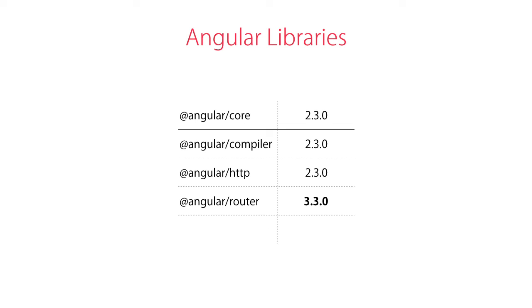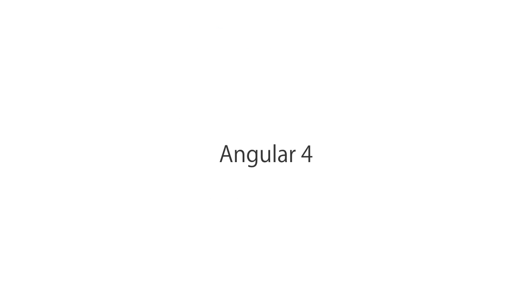Now, all these libraries were versioned the same, except the router library. So in order to align these versions and avoid confusion in the future, Angular team decided to go straight to Angular version 4. So in a sense, Angular 4 is not a major upgrade to Angular 2, and you can think of it as Angular 2.4, as simple as that.